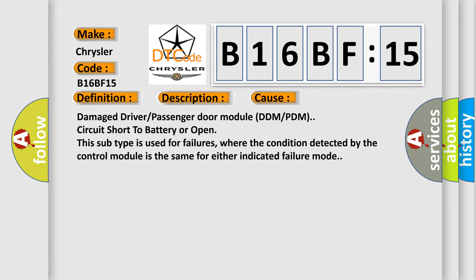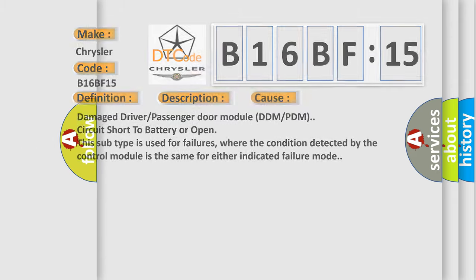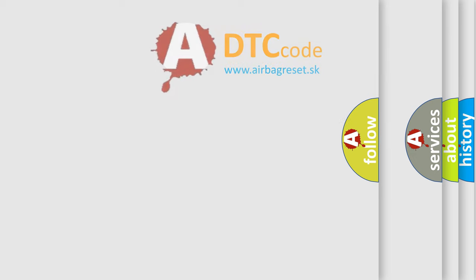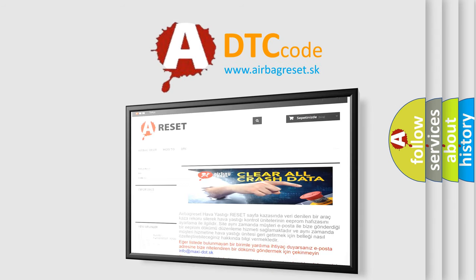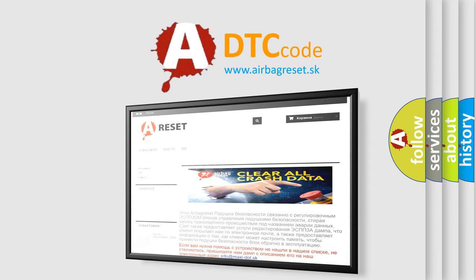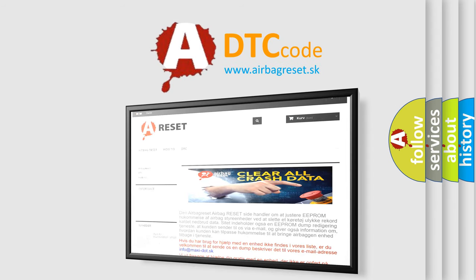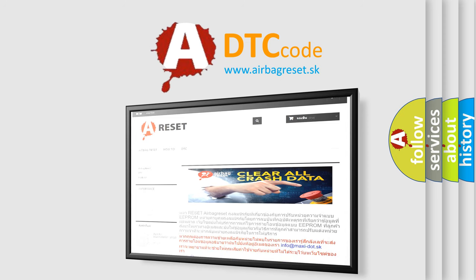The airbag reset website aims to provide information in 52 languages. Thank you for your attention and stay tuned for the next video.